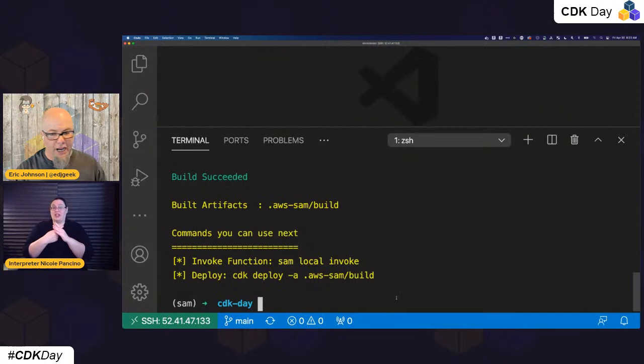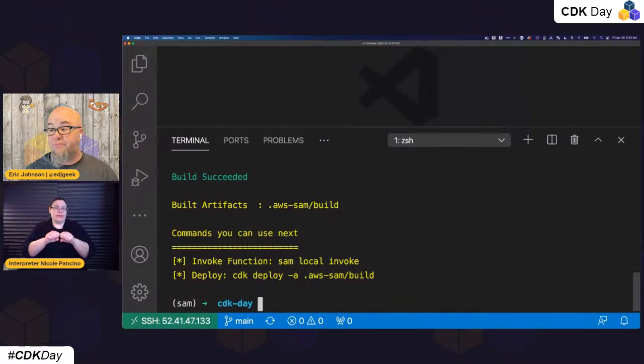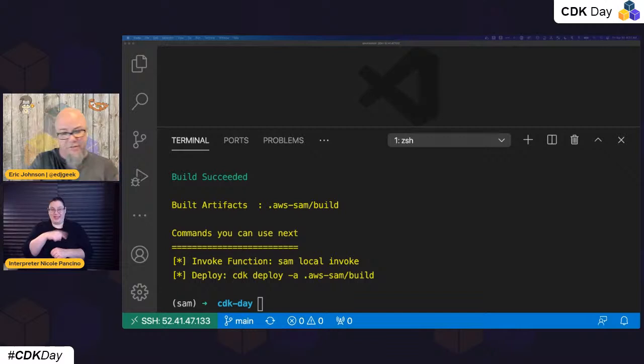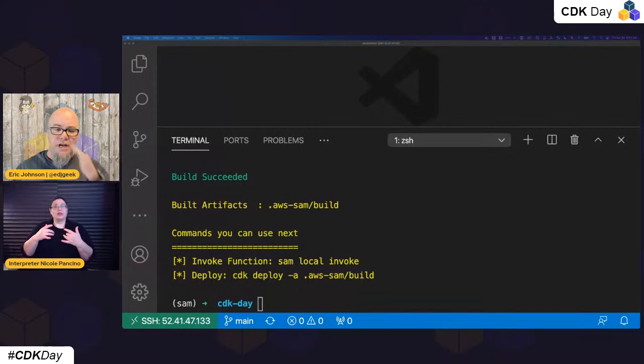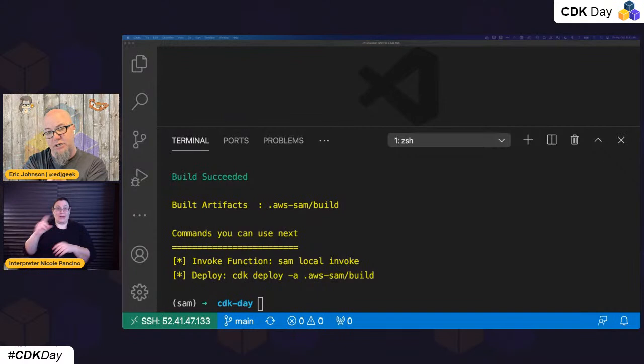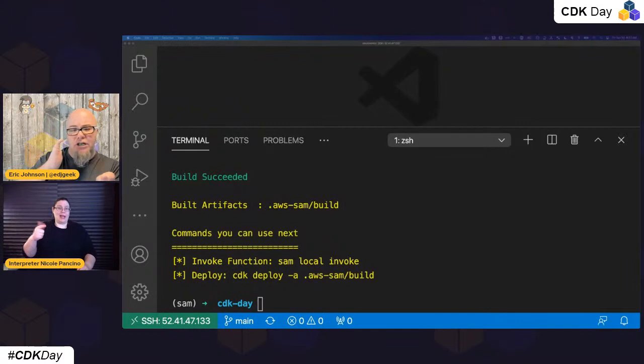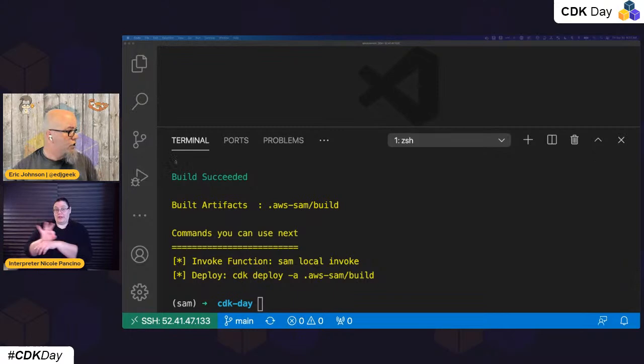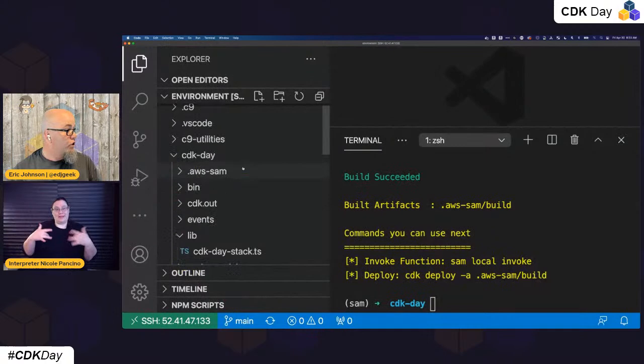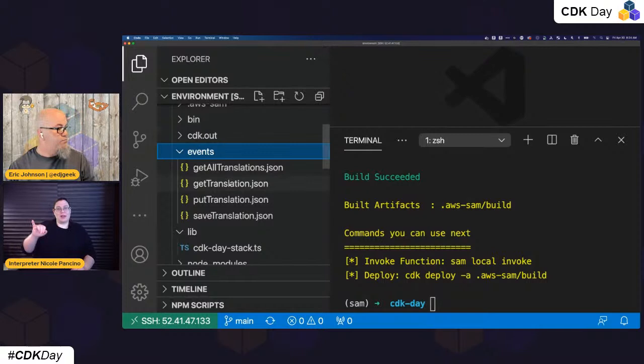So I've built that and I've already deployed it. The first thing I want to do is push a mock event — I want to do a request. There are several ways I can use SAM to test things: directly invoke the Lambda function, or do it through an API gateway emulator. We're going to start by directly invoking the Lambda function. I have a mock event showing what an event would look like through API Gateway.